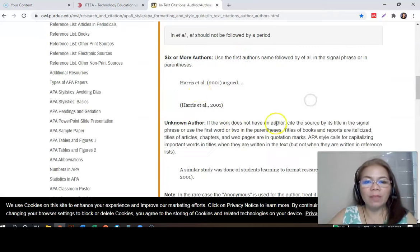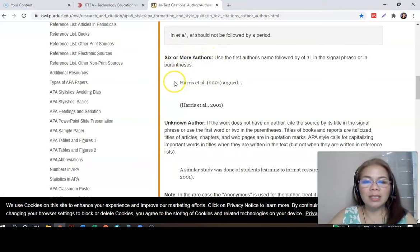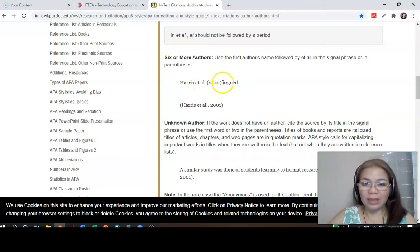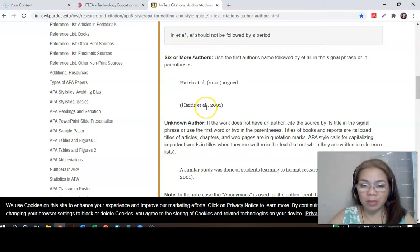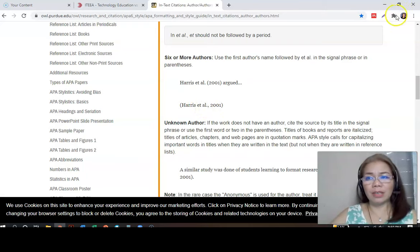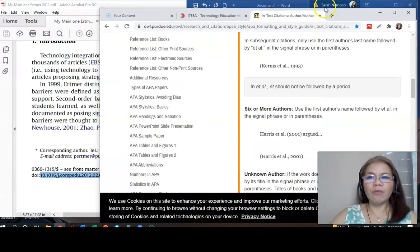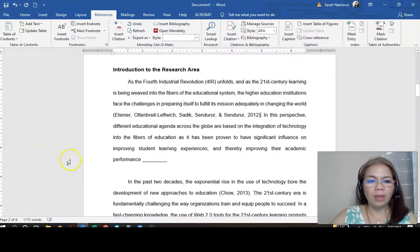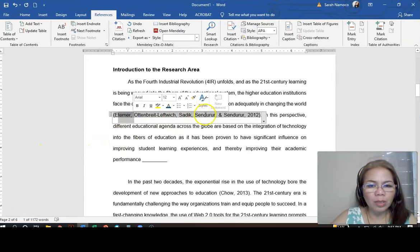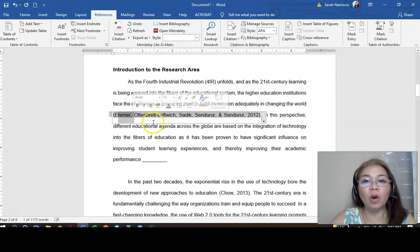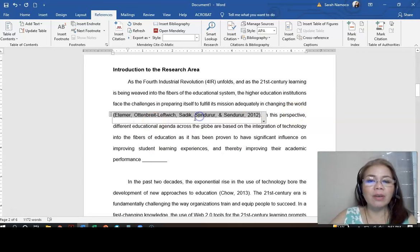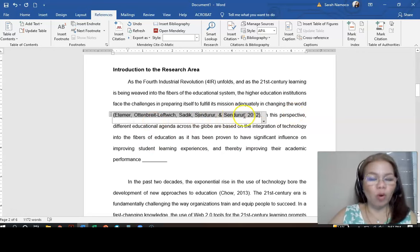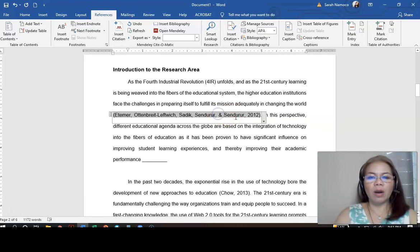However, if you have six or more authors, you can just say et al. So, for example, in your document here, how many authors do we have? One, two, three, four, five. So, you can just indicate all the names. Suppose there is the fifth name and it's Namoko. Just for example.